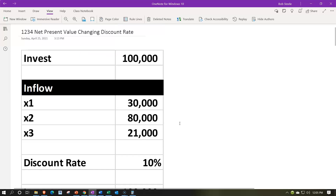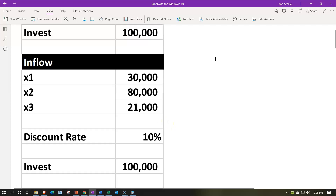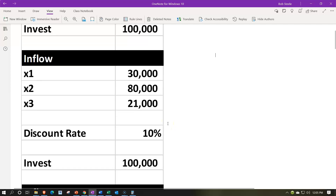The initial investment will be $100,000 — the same throughout all examples. We can imagine that to be equipment or a project investment in inventory. We then expect future cash flows: year one $30,000, year two $80,000, year three $21,000. These cash flows will remain the same as we go through each separate discount rate scenario.